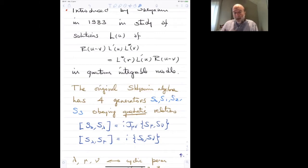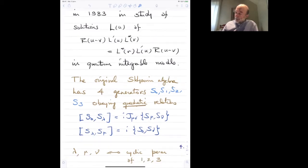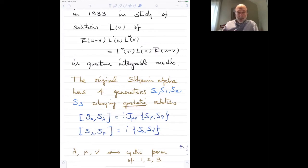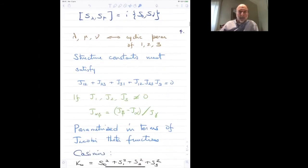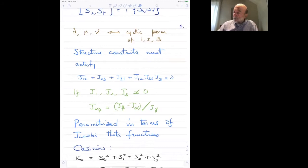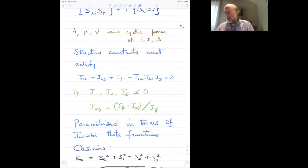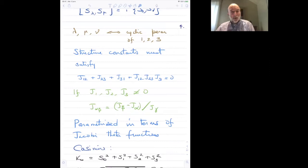This algebra in its presentation involves four generators, one labeled by zero and the others by lambda, with lambda taking values one, two, three. The relations are homogeneously quadratic — you see the commutators between these four generators. You take lambda, mu, and nu to be a cyclic permutation of one, two, three. The structure constants are j_mu,nu, and they must satisfy certain constraints, solved by a relation that can be parametrized in terms of Jacobi theta functions.